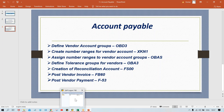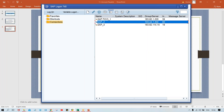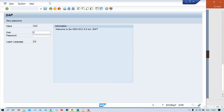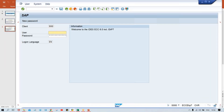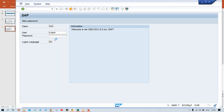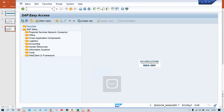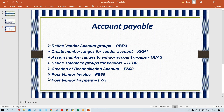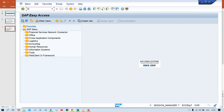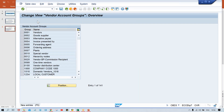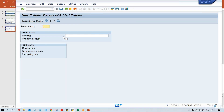I'll show you guys. Let me log in first and then I'll show you how it is going to control. Now set up one account group. How do you set up account group? The transaction code is OBD3. I'm going to use this transaction code OBD3, press enter, click on New Entry. For this account group, you have to give a four-digit code.